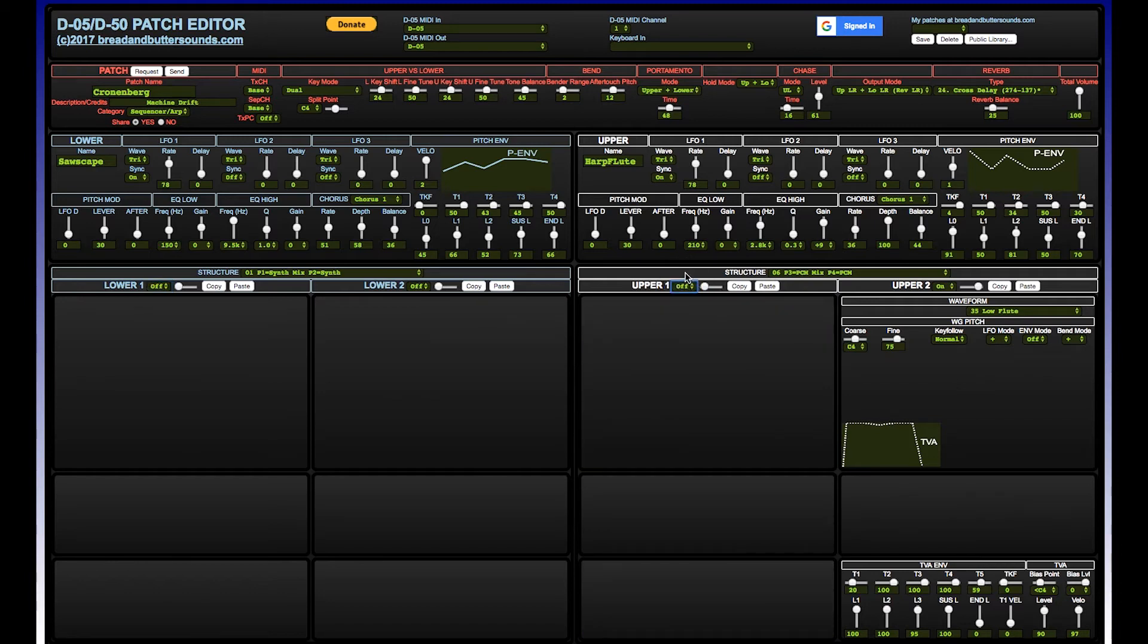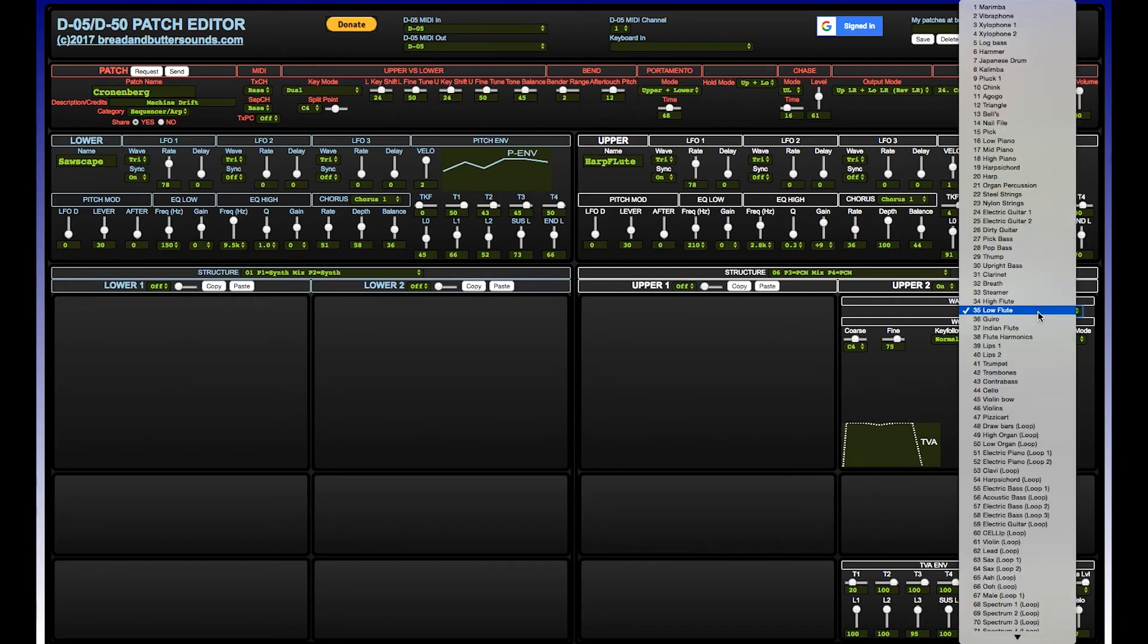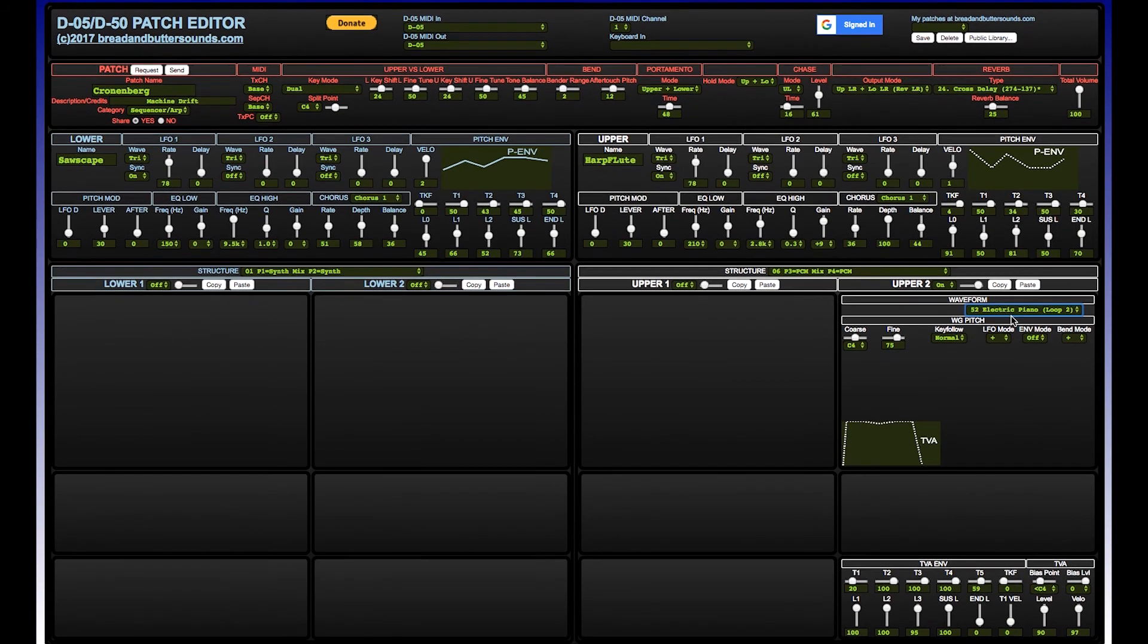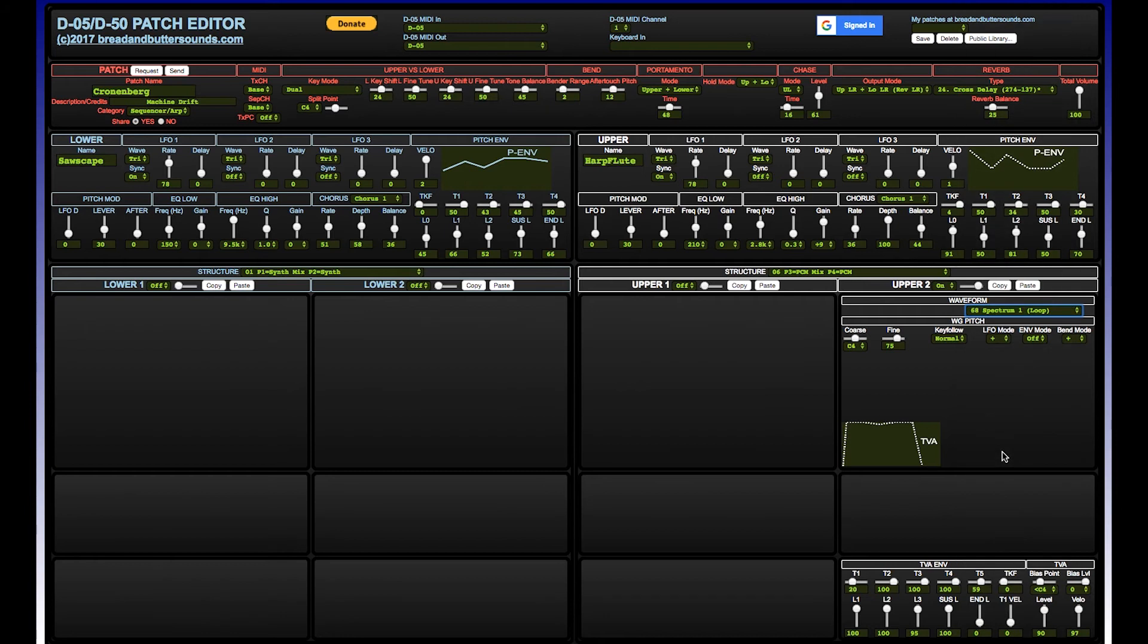It has a lot of cool effects on it - there's a reverb, and then of course the lower and the upper each have their own chorus, flanger, tremolo, and I think even a few others beyond that. The reverb's got a lot of that original reverb delay effects that the original D50 came with back in the late 80s. Sounds pretty cool.